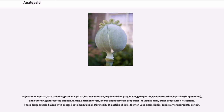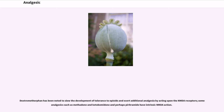Co-adjuvant analgesics, also called atypical analgesics, include nefopam, orphenadrine, pregabalin, gabapentin, cyclobenzaprine, hyoscine, scopolamine, and other drugs possessing anticonvulsant, anticholinergic, and/or antispasmodic properties, as well as many other drugs with CNS actions. These drugs are used along with analgesics to modulate the action of opioids when used against pain, especially of neuropathic origin. Dextromethorphan has been noted to slow the development of tolerance to opioids and exert additional analgesia by acting upon NMDA receptors; some analgesics such as methadone and ketobemidone may also have intrinsic NMDA action.